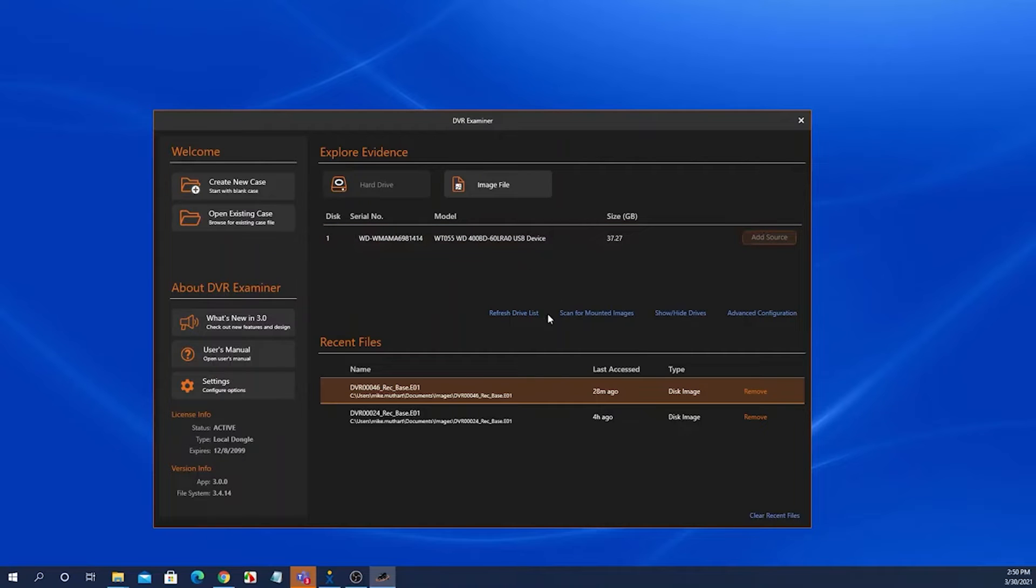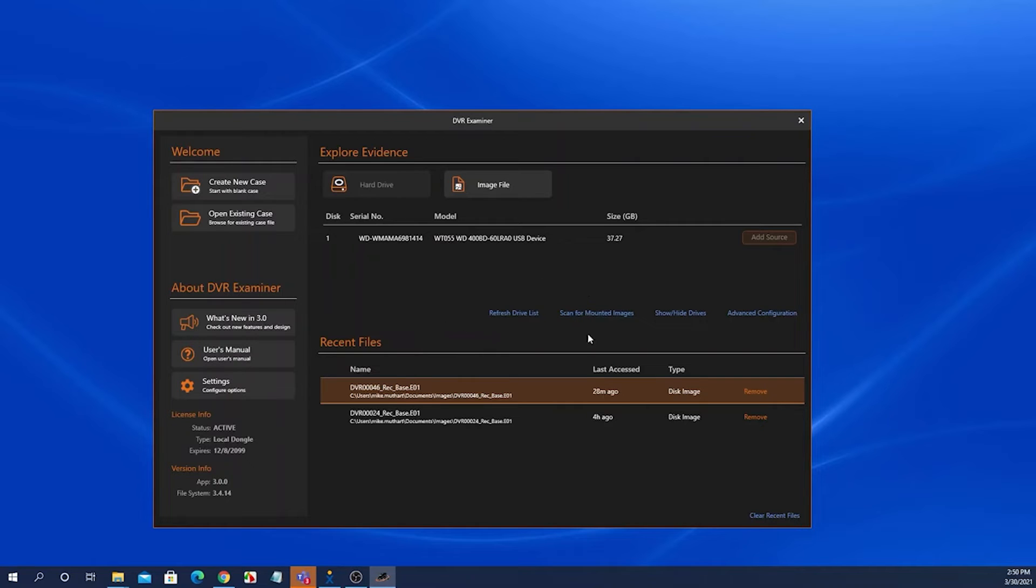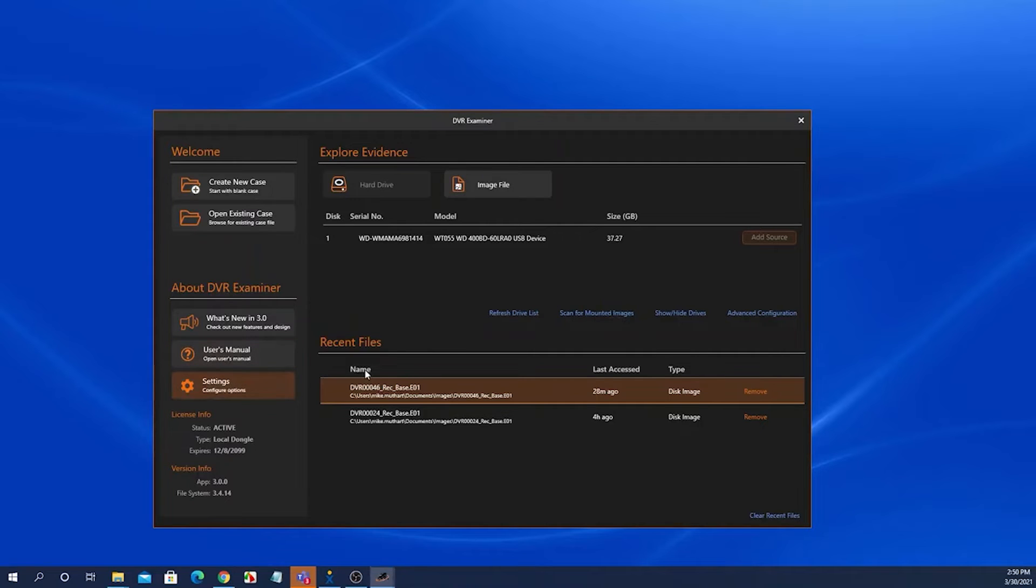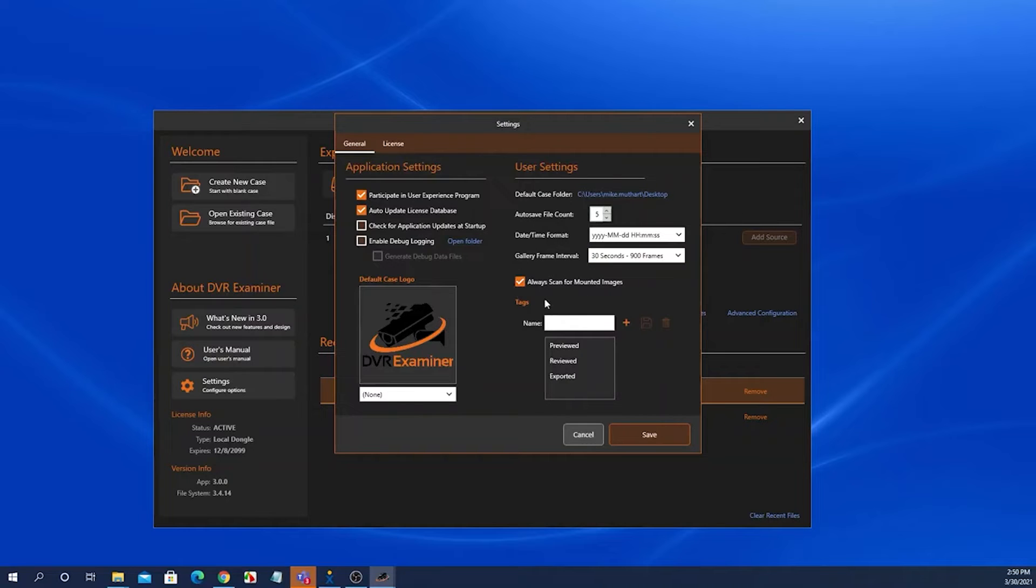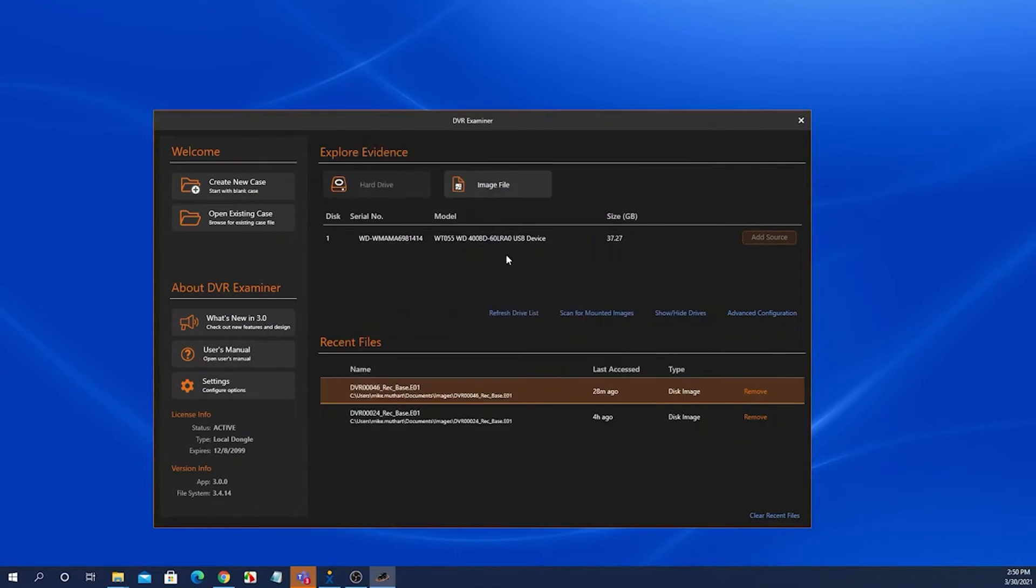We also have a scan for mounted images option. If you have mounted an image and want that mounted image to show up in this grid list, select scan for mounted images. Also, you can make this a default by coming into your settings tab and selecting, putting a checkbox in the always scan for mounted images. That will do this by default.